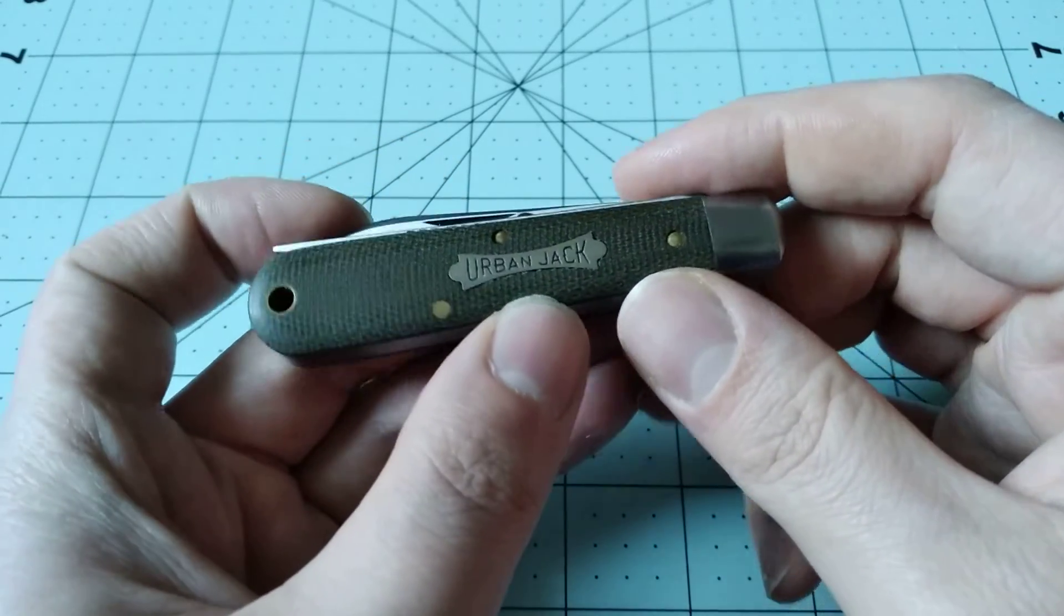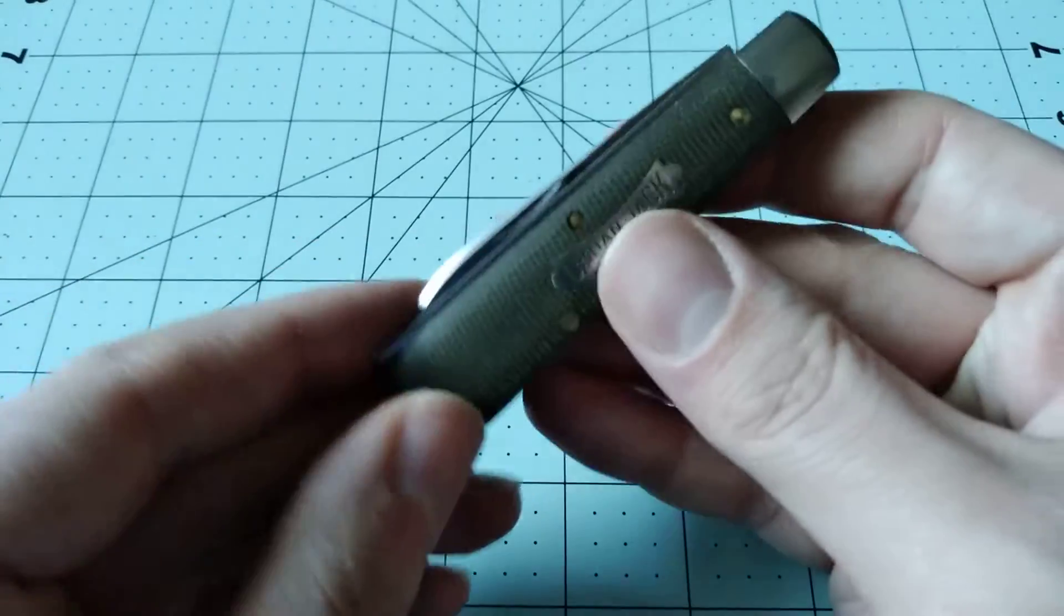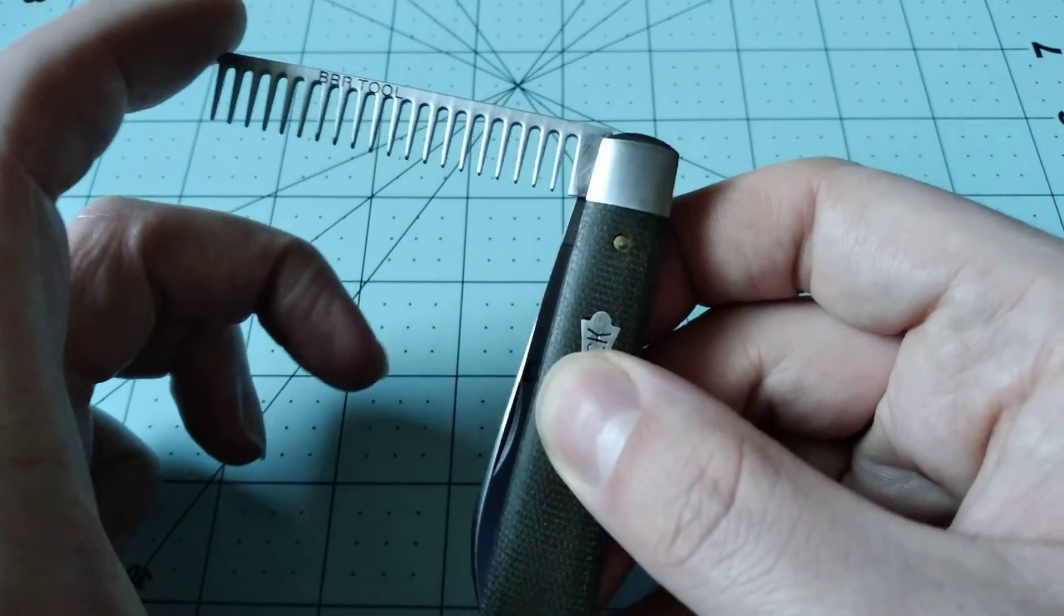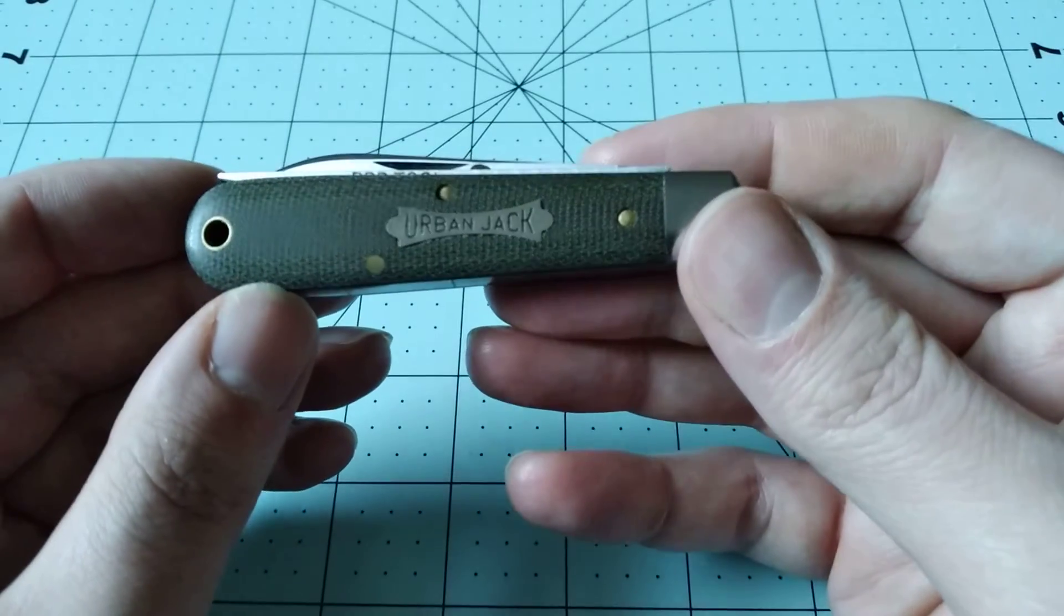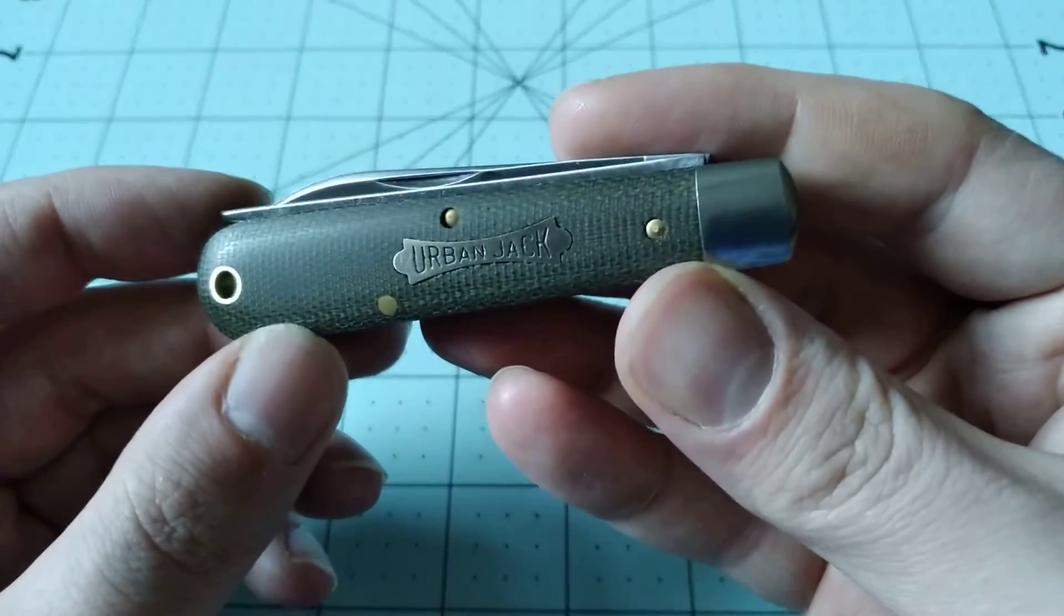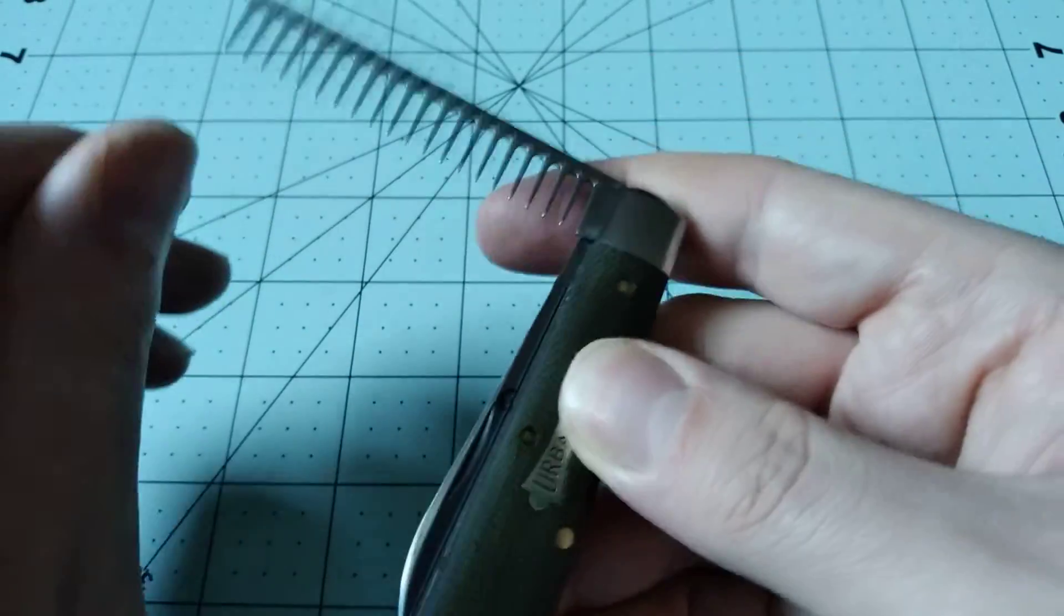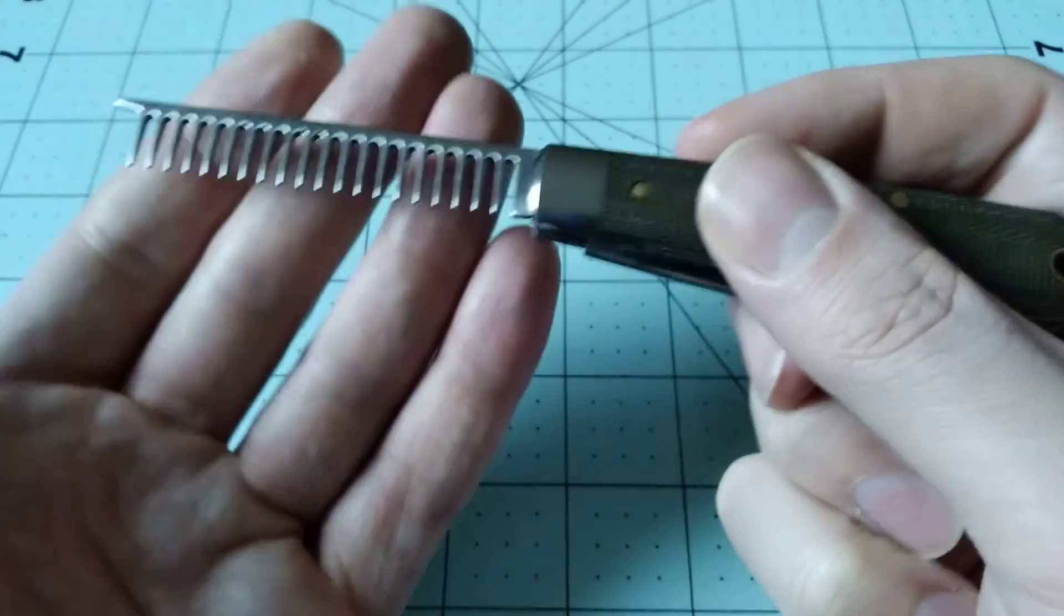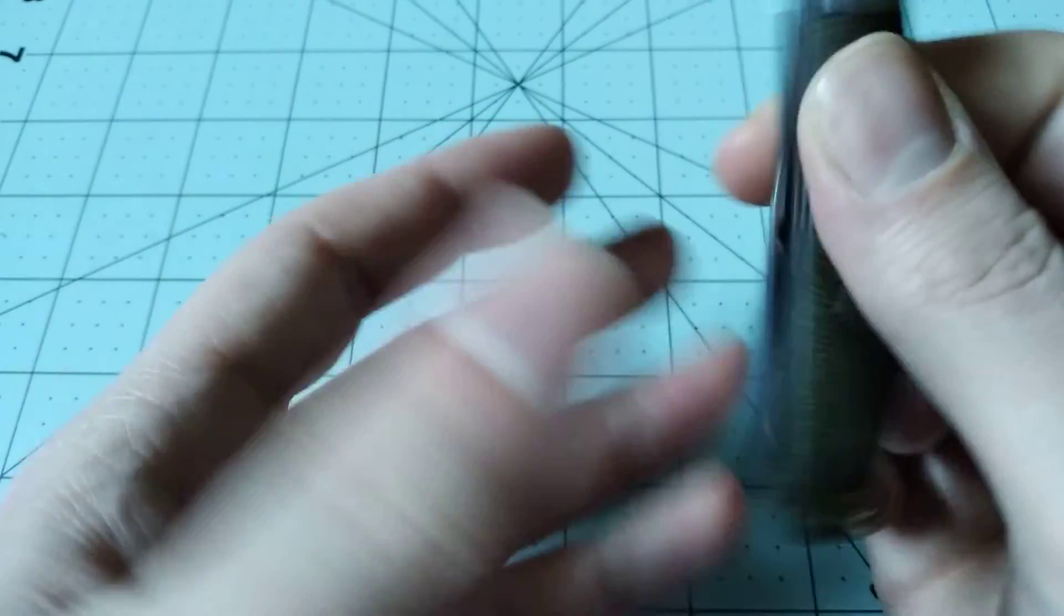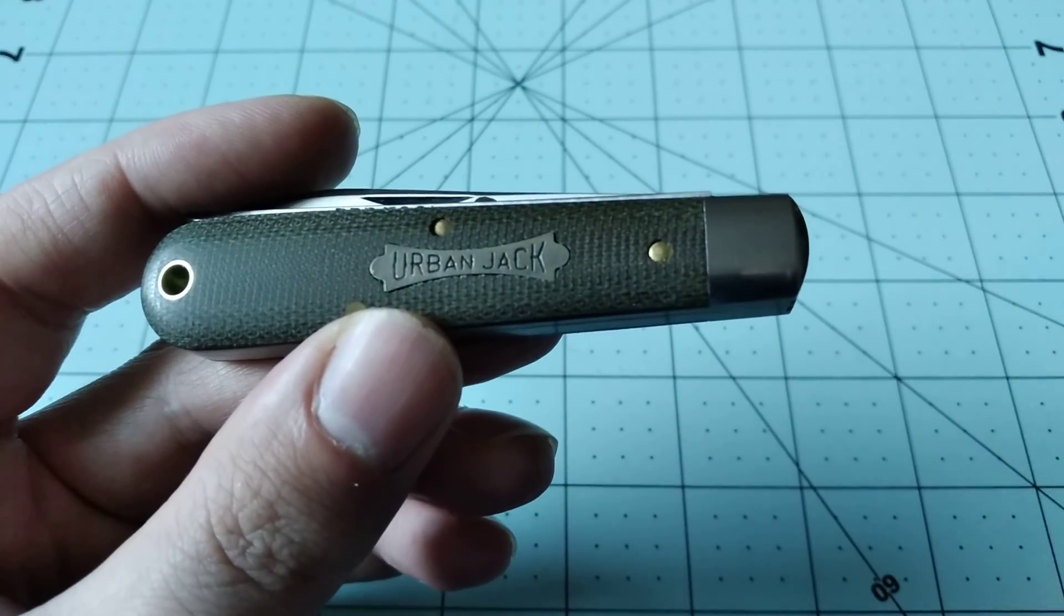I'm going to get off before I continue to ramble randomly about stuff. This was the video on the Great Eastern Cutlery Urban Jack, which is a pretty neat knife. That's going to be it for this video, and I hope you guys have a good day.